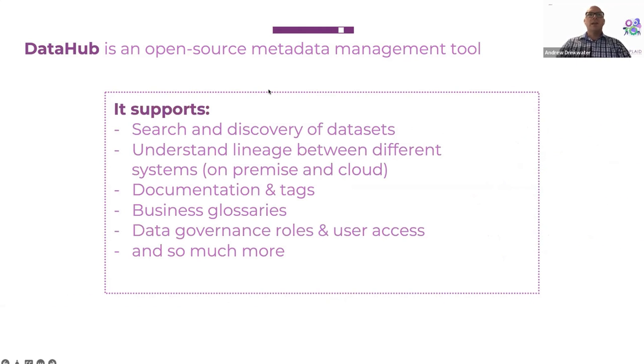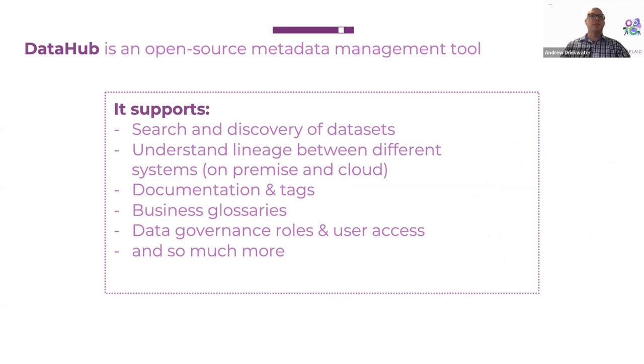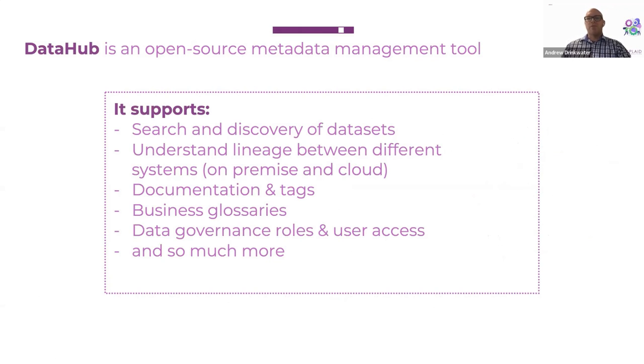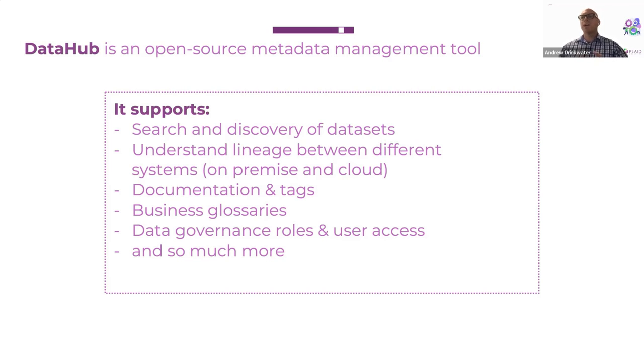So DataHub supports a number of different things that you'll see today. It supports search and discovery of data sets. So we'll walk through some examples of how to find data sets that are from say the Banner student information system or how those relate to other pieces in the system. It'll also help you understand lineage, which is my favorite features. So being able to work my way backwards from what's in this visualization to where did that data come from in Tableau to where did that data come from in the data warehouse to where if it's applicable, did that come from in Banner? To me, this is really, really cool. So I'm a big fan of that part.